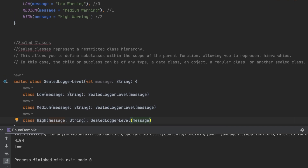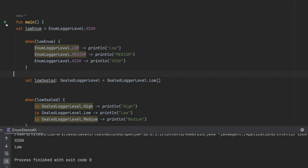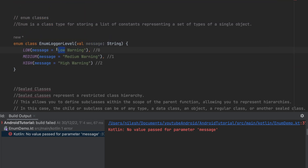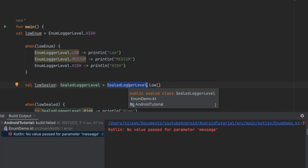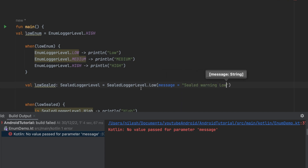The second advantage of sealed classes is that you can have multiple parameters — there's no limitation. The enum won't throw an error because its values are already hard-coded strings. But for the sealed class, we must pass the value dynamically. For example, when creating the Low instance, I can pass 'Sealed Warning Low' — and this can be composed at runtime.